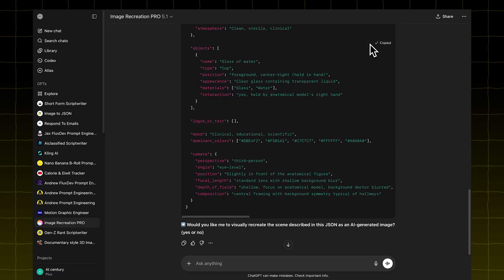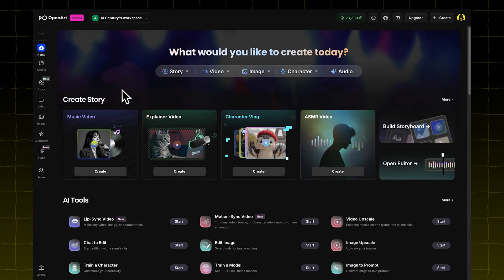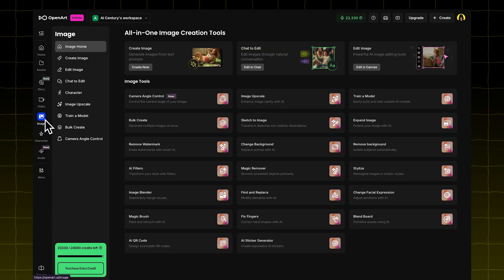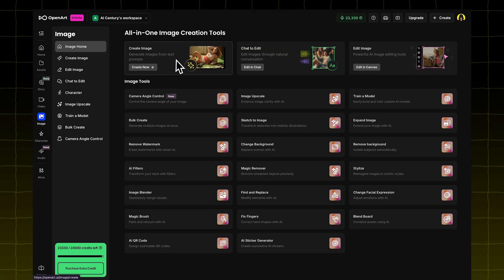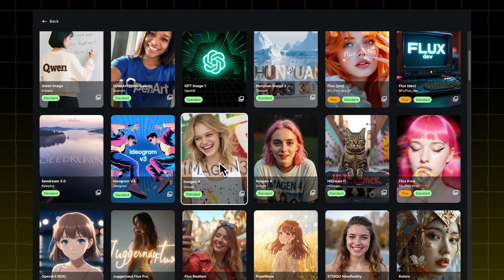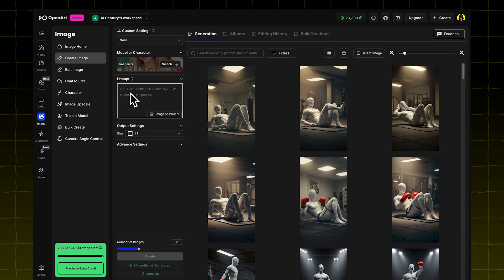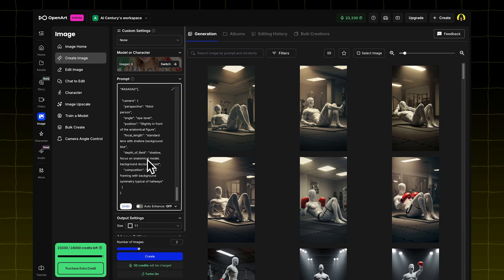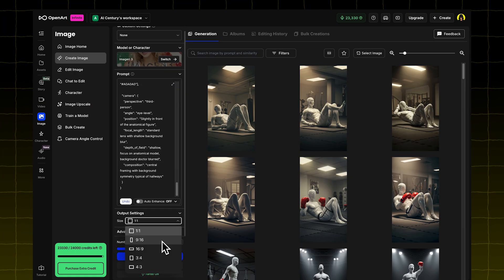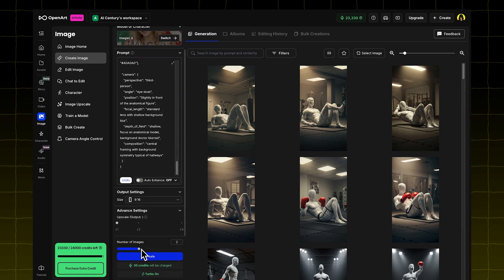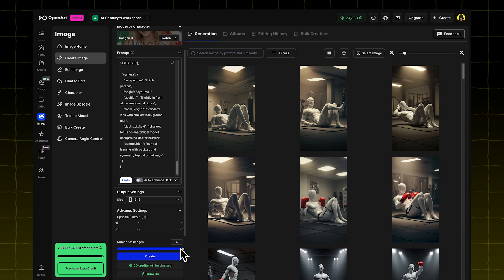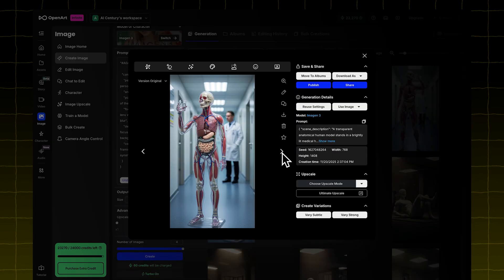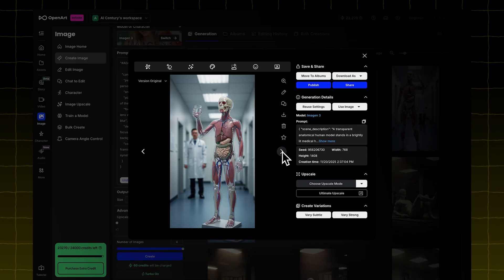Copy that output. Now go to OpenArt, and click on the Image tab, then click Create Image. Choose the model Google Image 3. Paste the JSON you copied earlier. Set the size to 9 by 16, and select how many images you want, let's say 4, and boom, you'll get results like this.